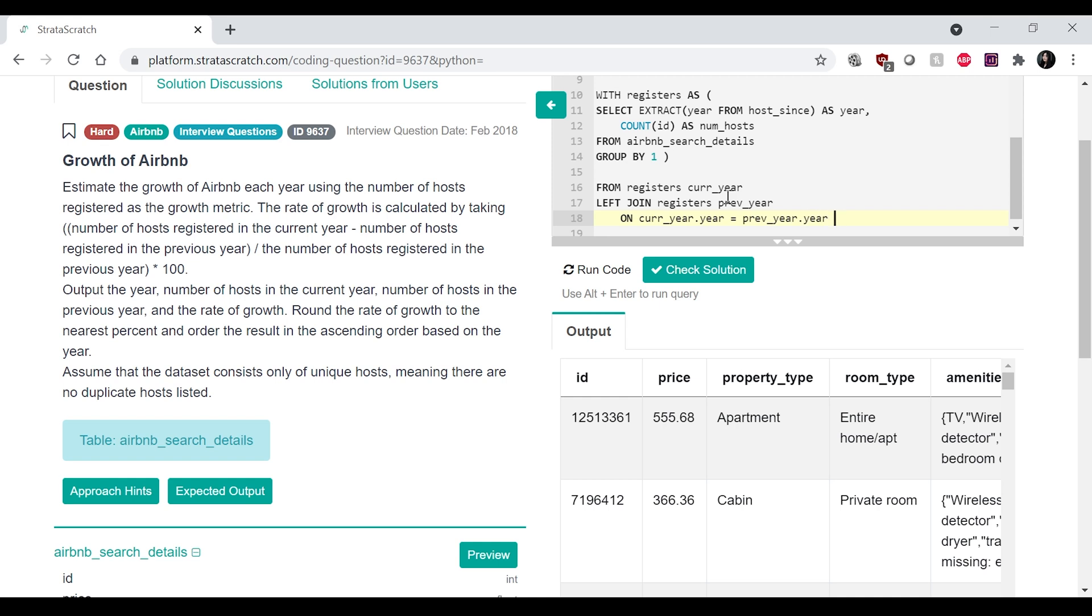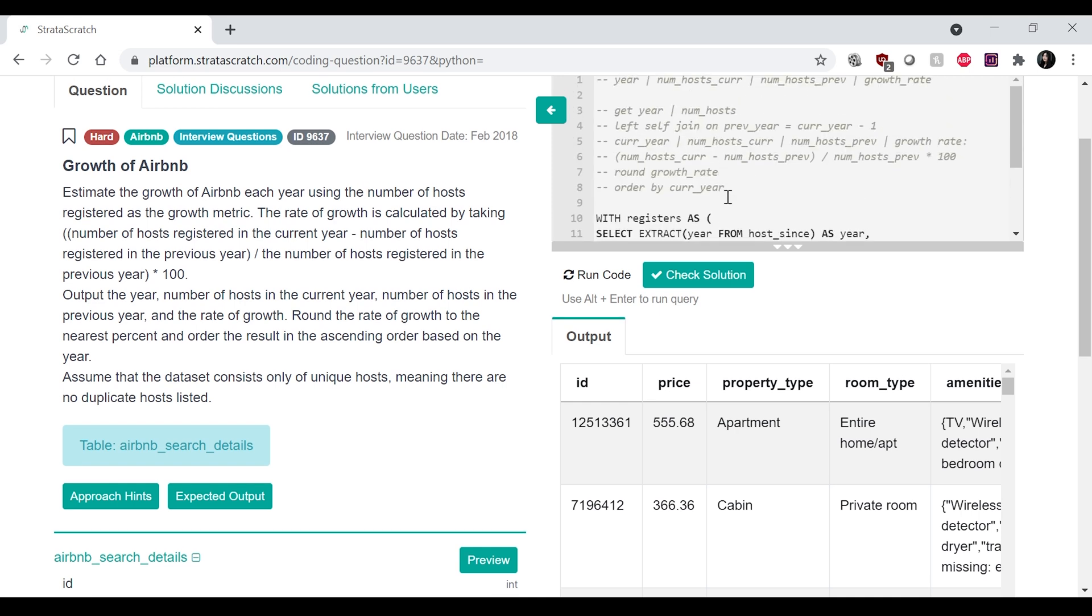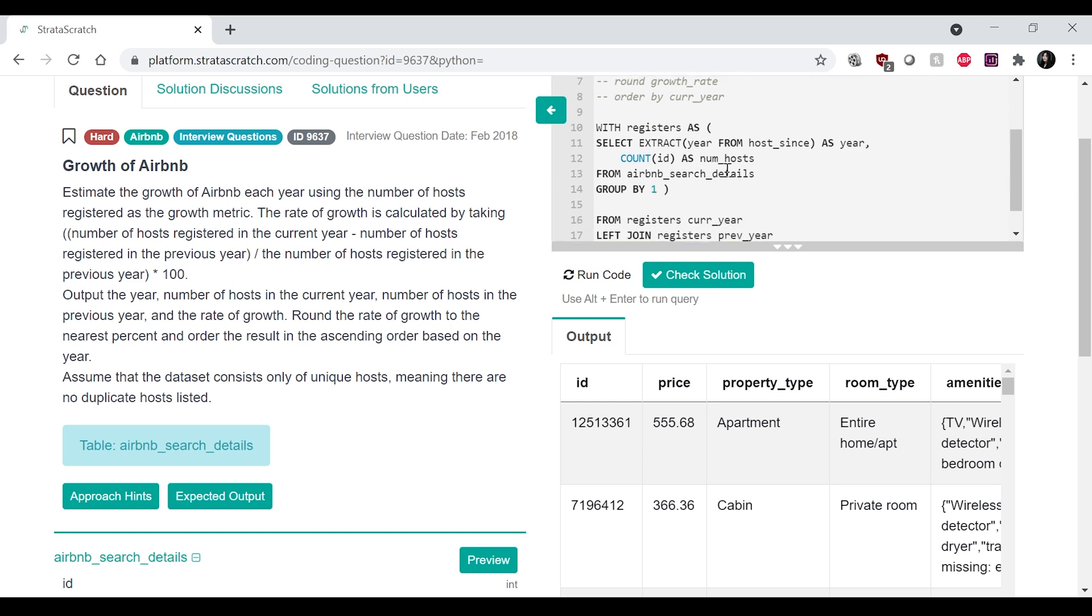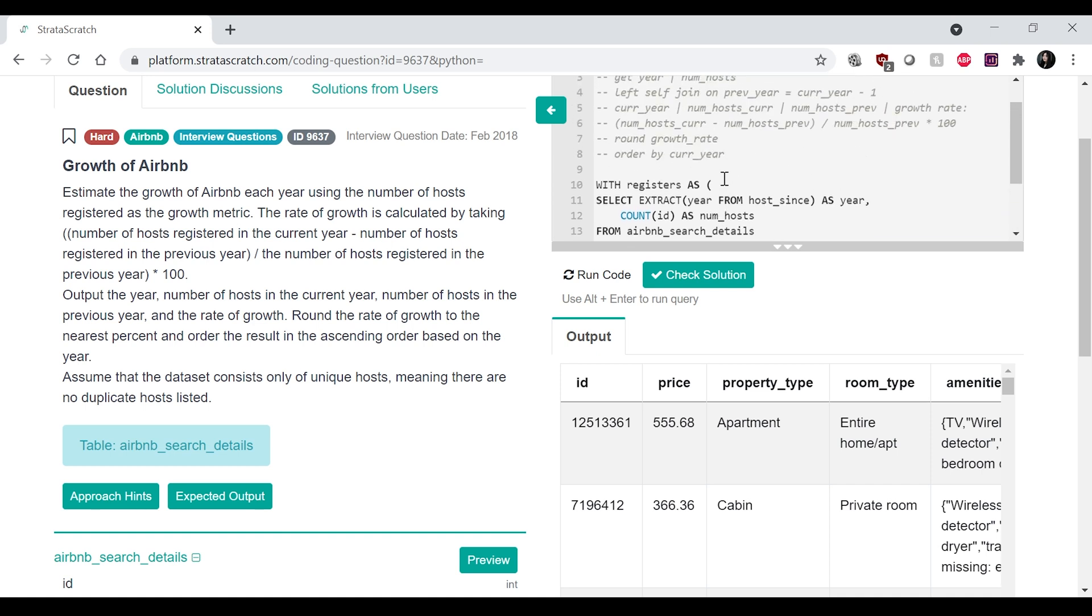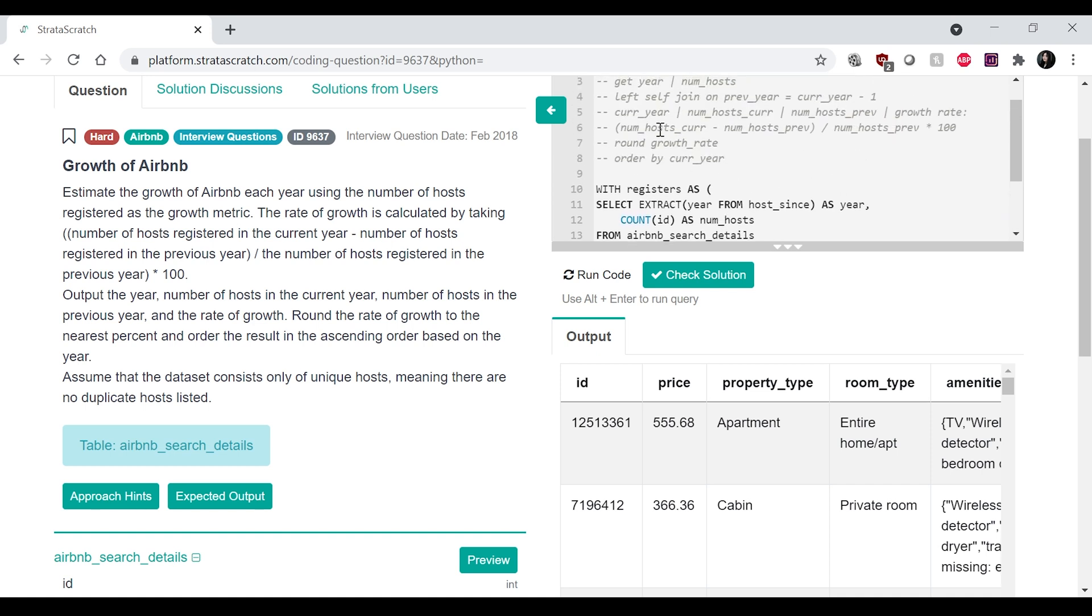current year dot year is equal to previous year dot year minus one. No, plus one. Wait. Oh no. I did it the other way around? Oh, okay. I'm just going to do it the way that I wrote it. Although it doesn't really matter that much. Previous year is equal to current year dot year minus one. Okay.